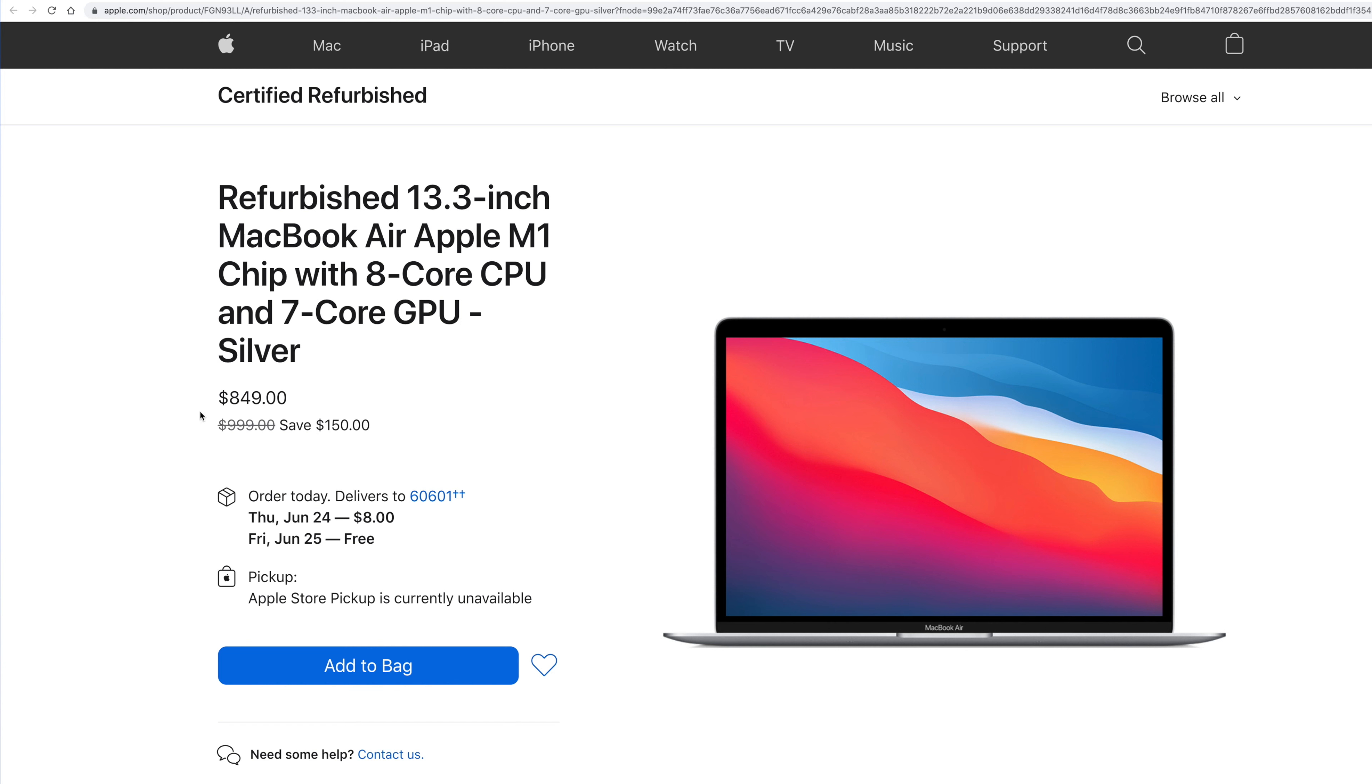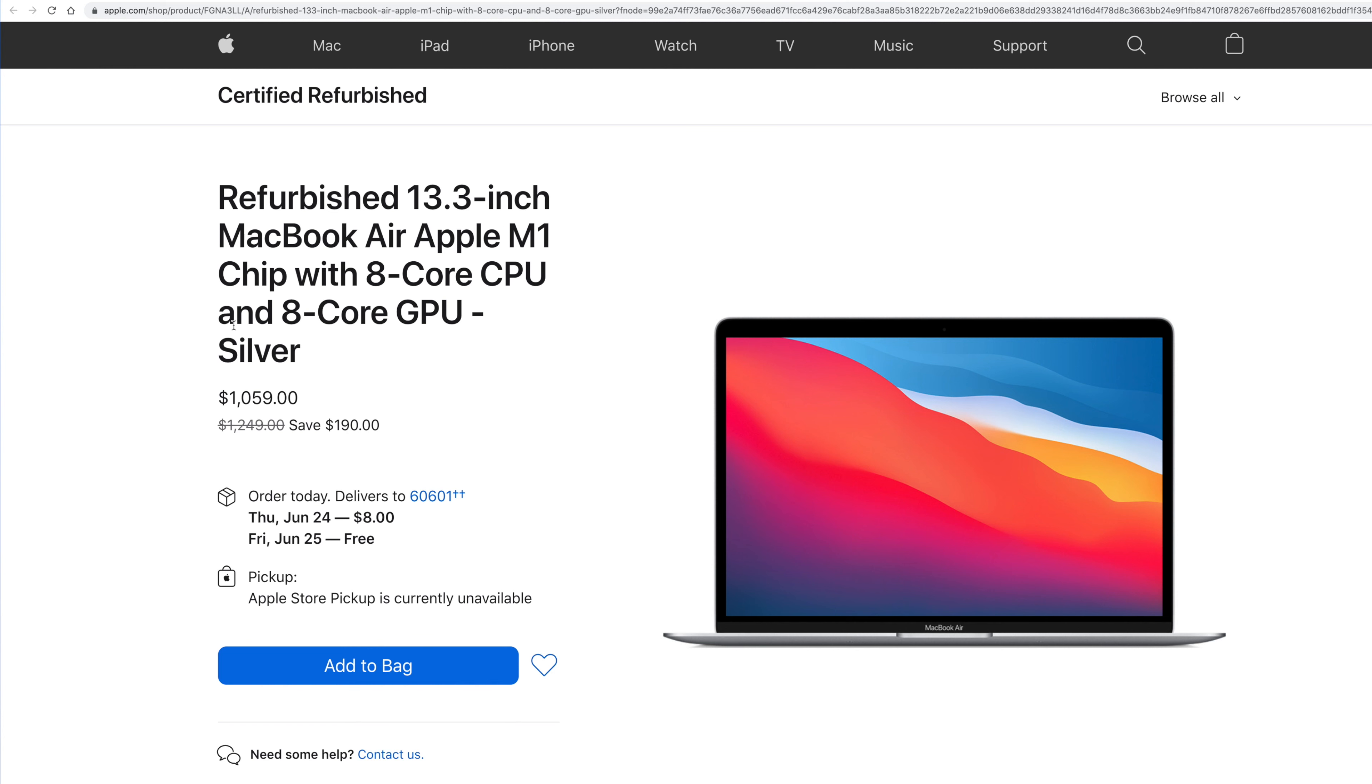But I know the pricing went up a little bit. So a lot of people can't get it except for $999. So it's $150 off. The one I would actually go with, though, if I was actually going to get the Air, I just switched it here, is this one right here.